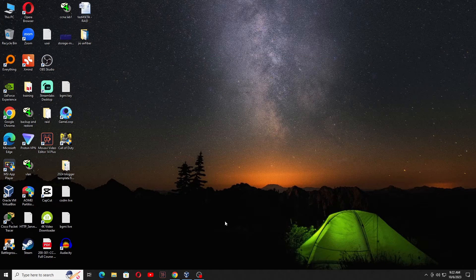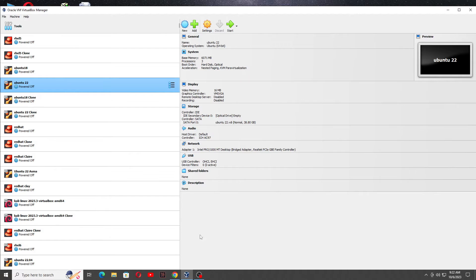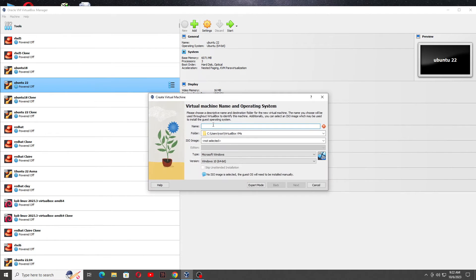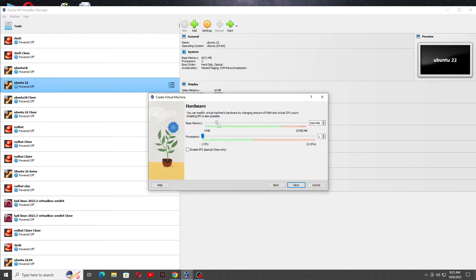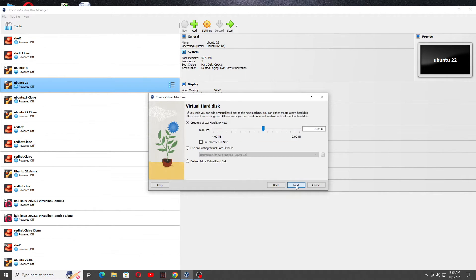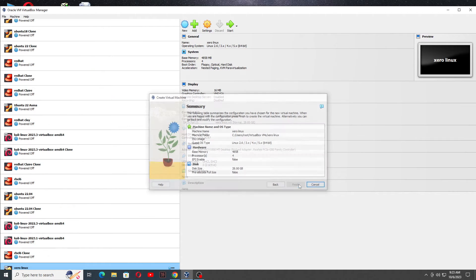Now I am going to set it up inside the virtual machine. I am going to show you how to install it. So just click on New, then click here on 0Linux. It will automatically select the version, click on Next. Give it at least 4 GB RAM and at least 4 core processor for the best performance. Click on Next, give it at least 28 GB space. Click on Next, then Finish.